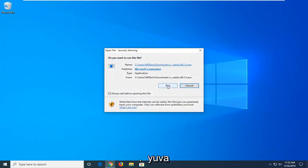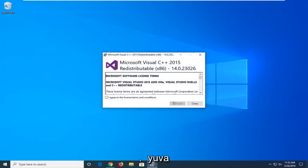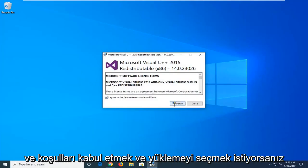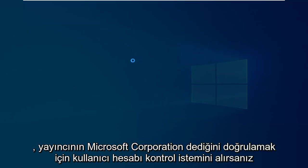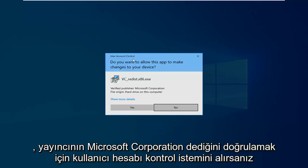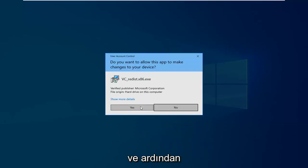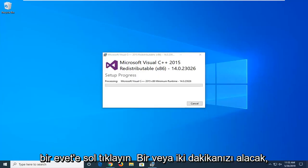You want to select run. After you're done looking through the end user license terms, you want to agree to the terms and select install. If you receive a user account control prompt, make sure to verify the publisher says Microsoft Corporation and then left click on yes.